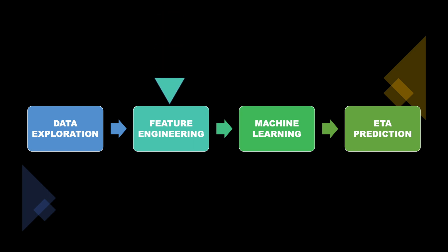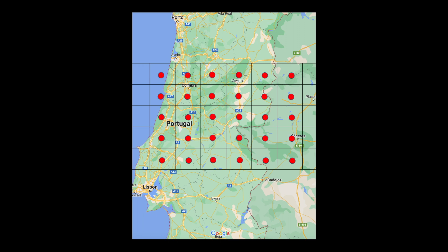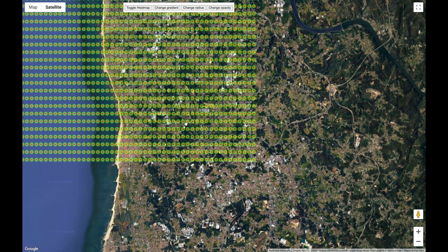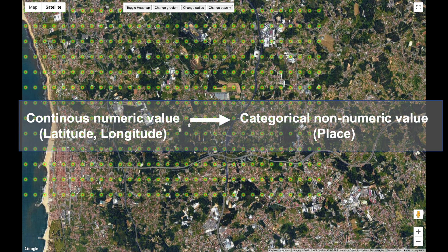Now let us introduce a cutting-edge feature called 'places'. We can divide the entire map into small squares; the center of each square is called a place. The square shown corresponds to the city of Porto and its surroundings, and when we zoom in you can observe small circles which each correspond to a place. Once the places are defined, we can assign actual taxi locations to the nearest place. Each place can be given a categorical value such as P0, P1, P2 — essentially converting continuous latitude/longitude values into a categorical value called a place, making data exploration much more efficient.